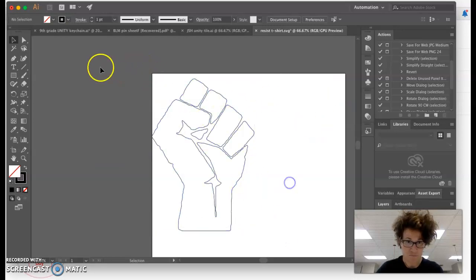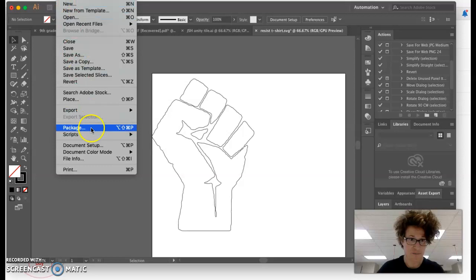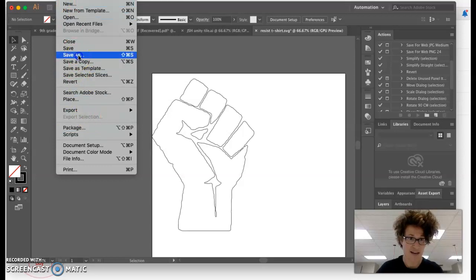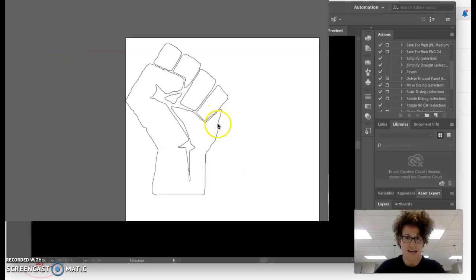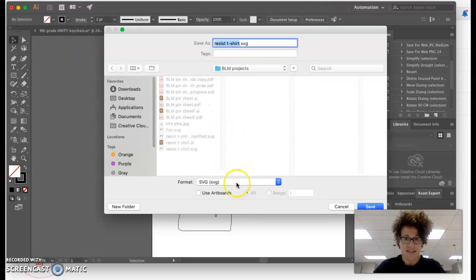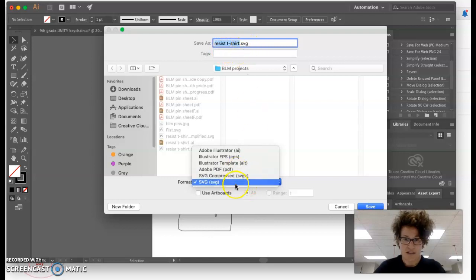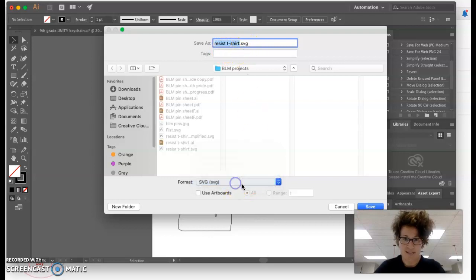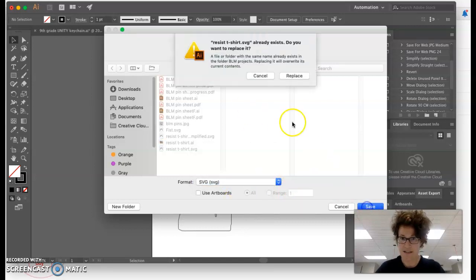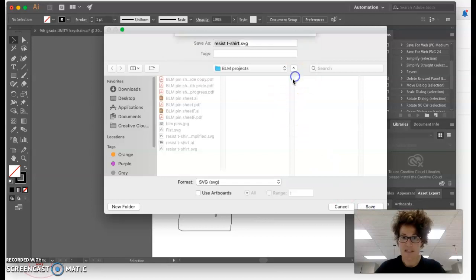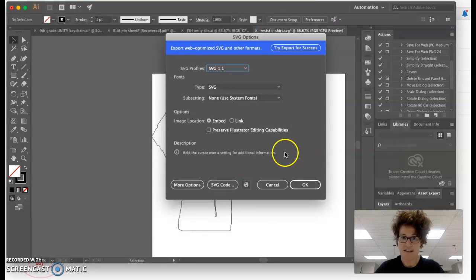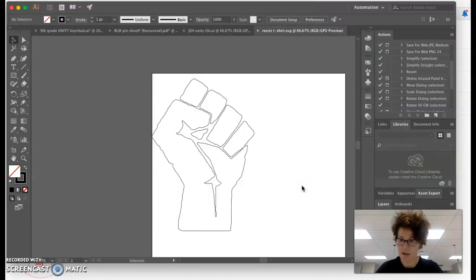Now, under File, we're going to do Save As, and the resist t-shirt file, we want to save that as an SVG, Scalable Vector Graphic, because that is the file format that the Cricut program understands.